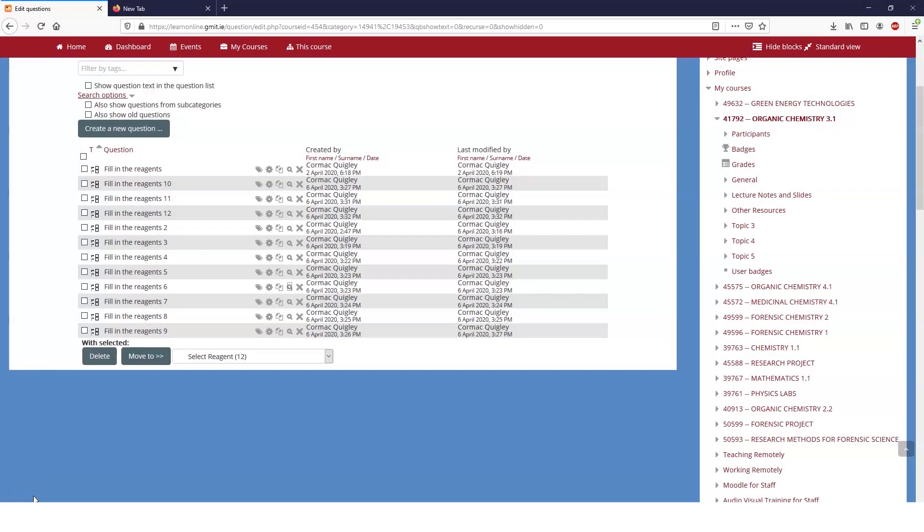Okay, this is a short video on the use of drop-down menu questions in the formula question. These can obviously be combined with other parts in a formula question, but I'm just going to look at how drop-down menus work.